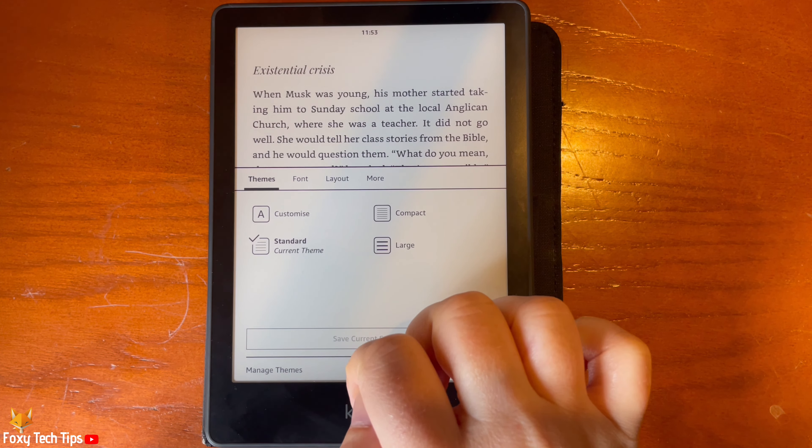If you tap Manage Themes at the bottom, you can turn on the toggle for Low Vision to add the Low Vision theme to the options.